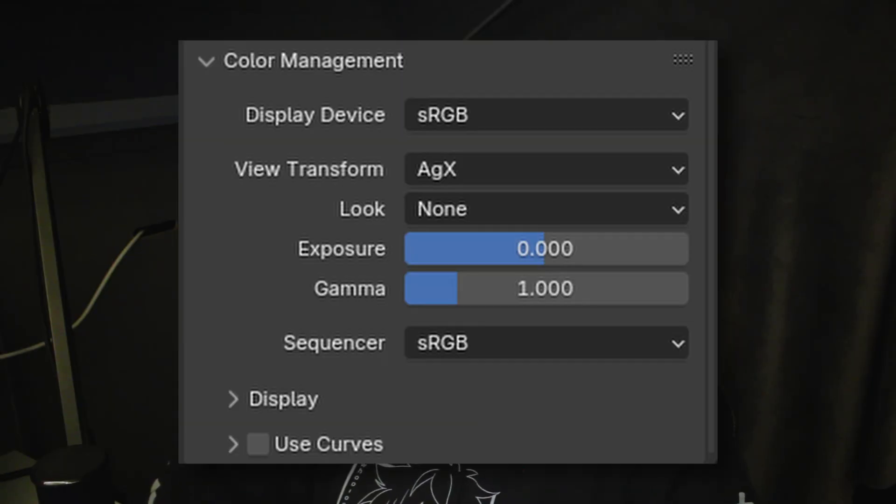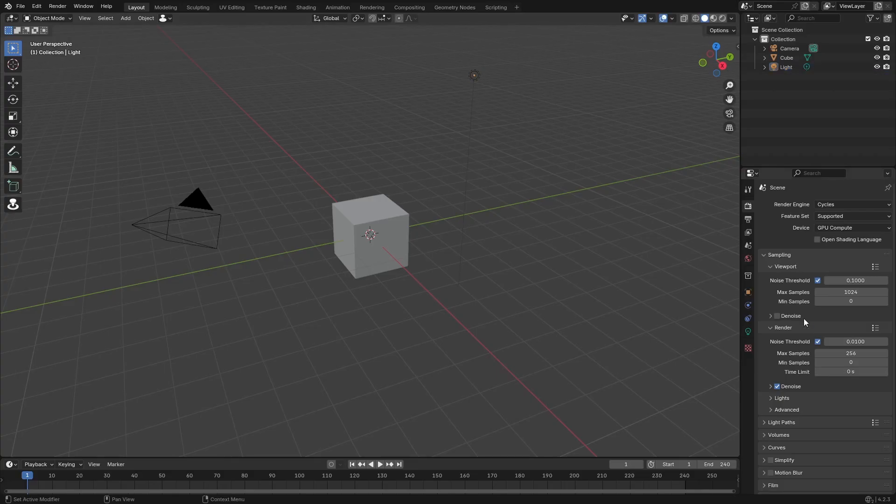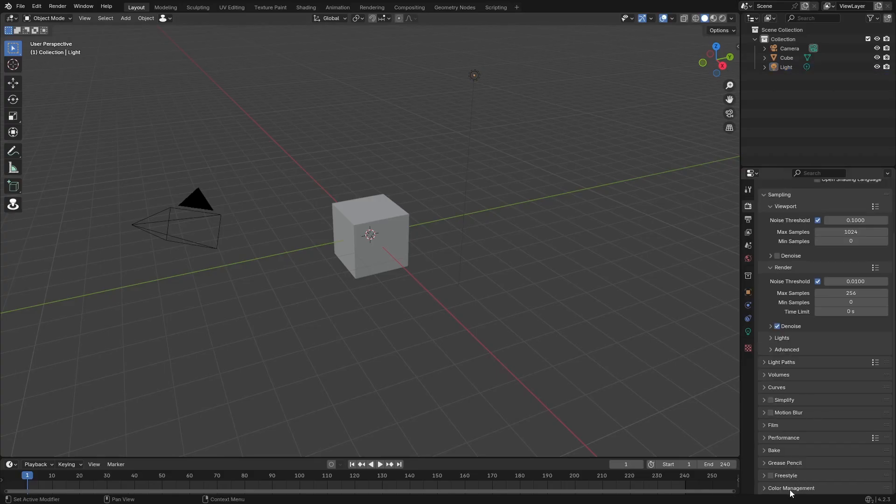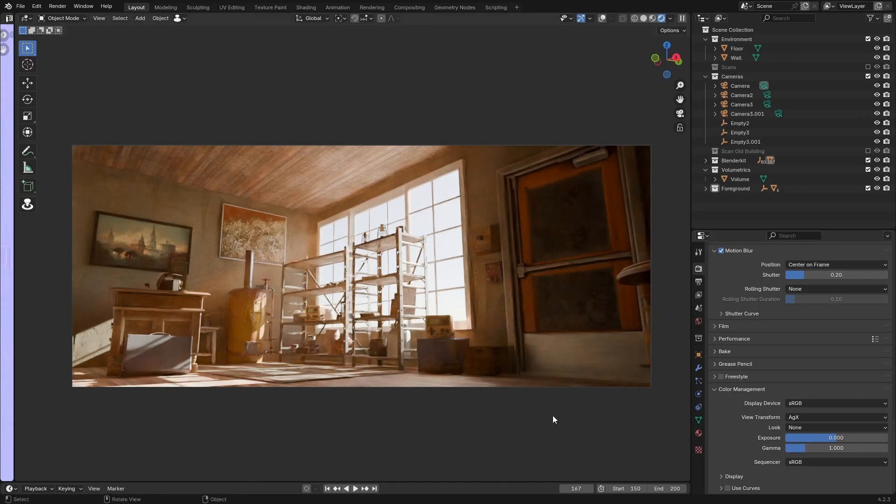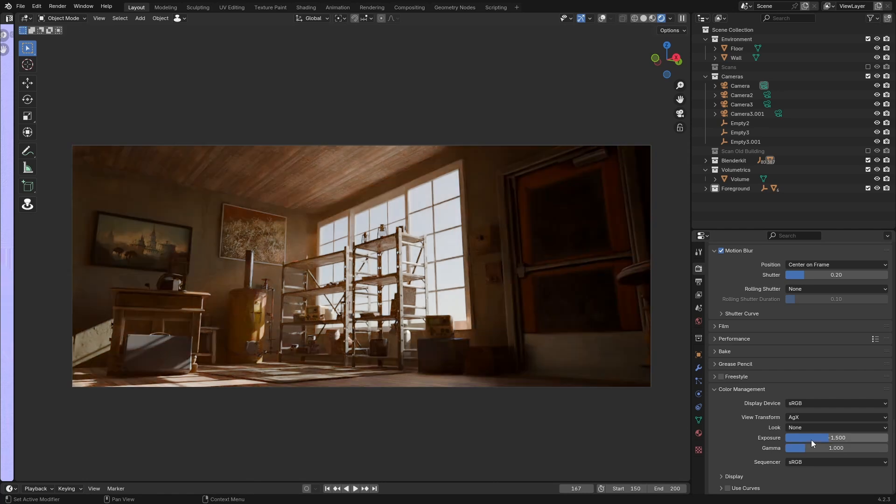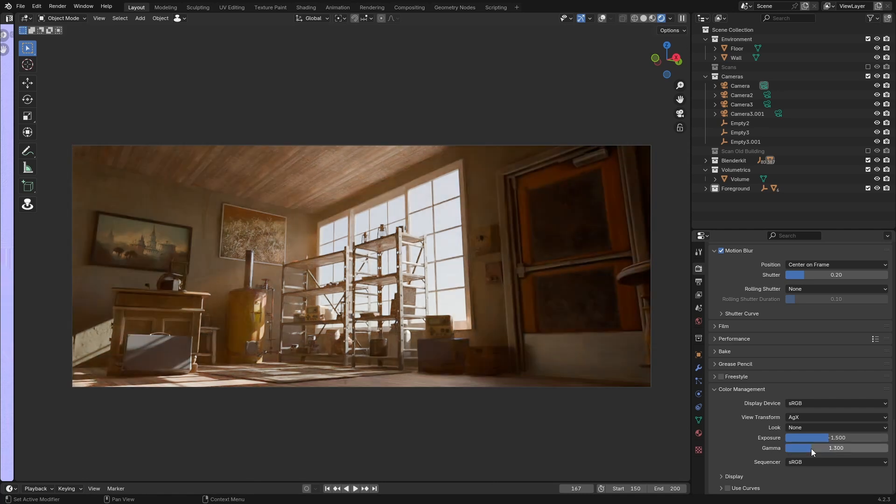Something else I recently started doing is playing with the color management in Cycles. If you scroll all the way down at the render properties, you will come to a color management tab. I started playing with the exposure and the gamma. I found that just turning down the exposure a little bit also makes for some more realistic scenes because the exposure isn't always going to be perfect, and sometimes you want it to be a little bit darker.